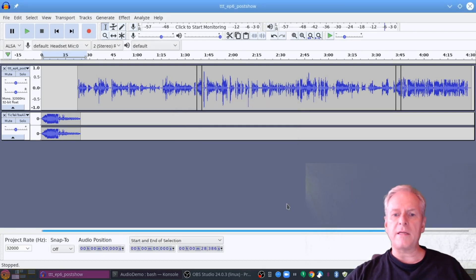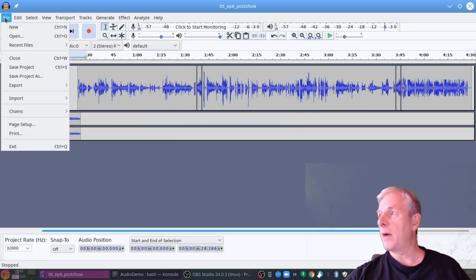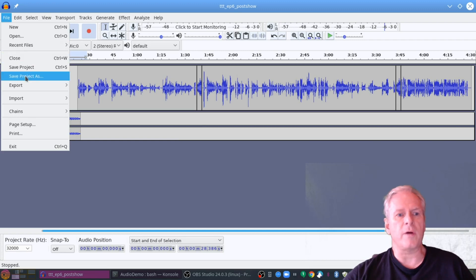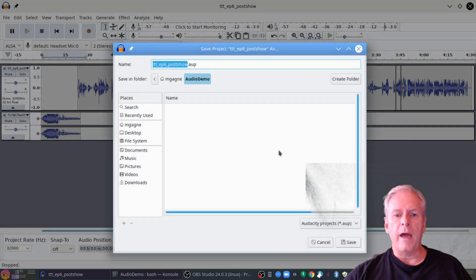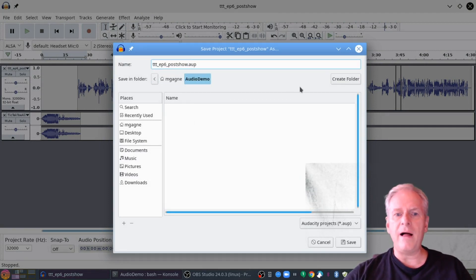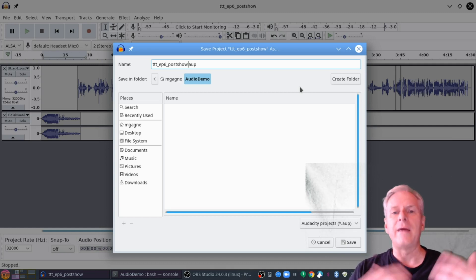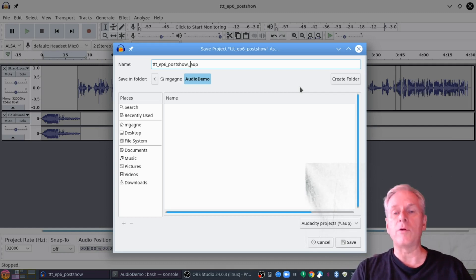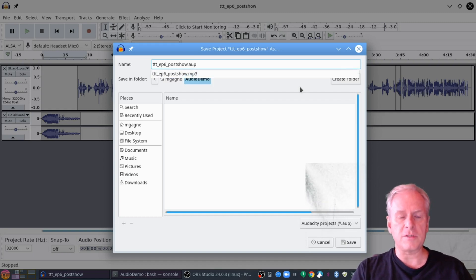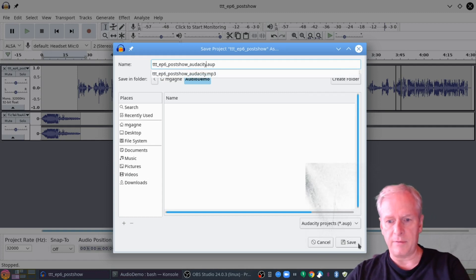One thing I didn't show you: if you're editing something fairly complex, you're going to want to save your work as you go along. Disaster will strike, at which point you would go to Save Project As — and in that case, the AUP file, that's an Audacity project file. It will remember the changes you've made to the audio so you can go back in and fix it up or continue editing later. So let's call that one 'audacity' as well, because that's what we called the MP3 file.